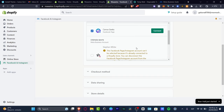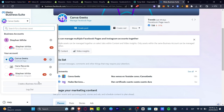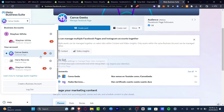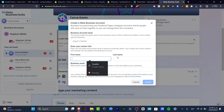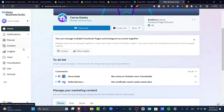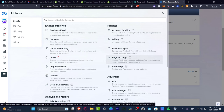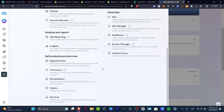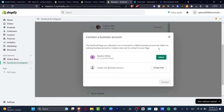Hit 'Continue' and grant access. You'll need to choose which Facebook page to connect to your store. If you don't have a Facebook page, go into the Meta Business Suite, locate the option to create and manage a new business account, type your business name, first and last name, business email, and hit 'Create.' Then go to Manage, view the page, or page settings to create a new page.